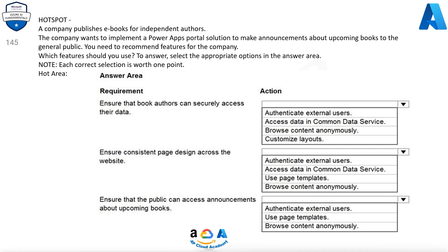A company publishes e-books for independent authors. The company wants to implement a Power Apps portal solution to make announcements about upcoming books to the general public. You need to recommend features for the company. Which features should you use? To answer, select the appropriate options in the answer area. Note, each correct selection is worth one point.